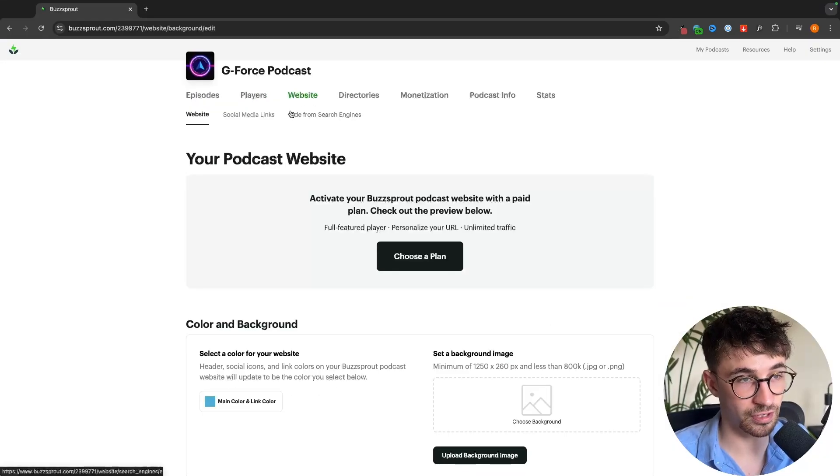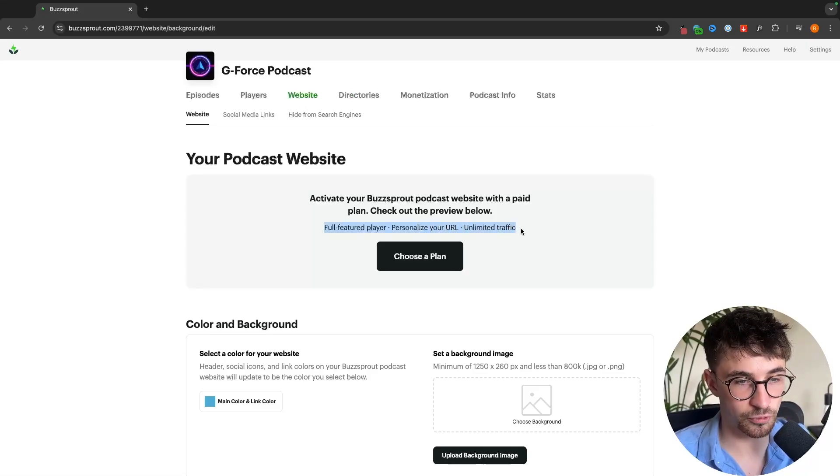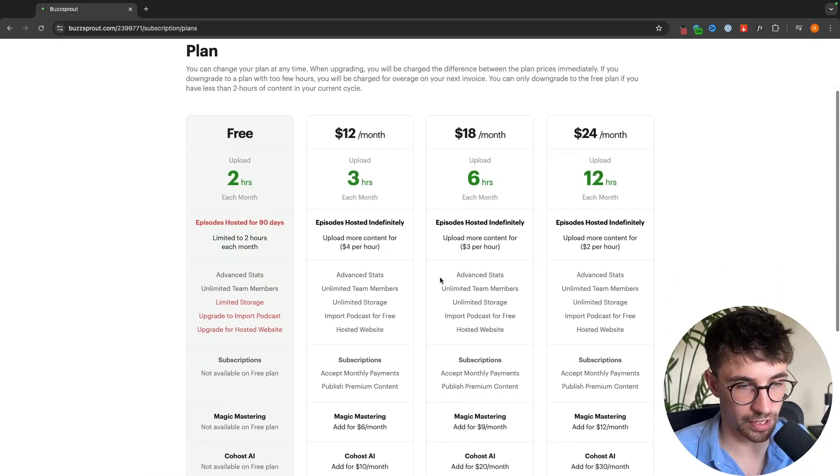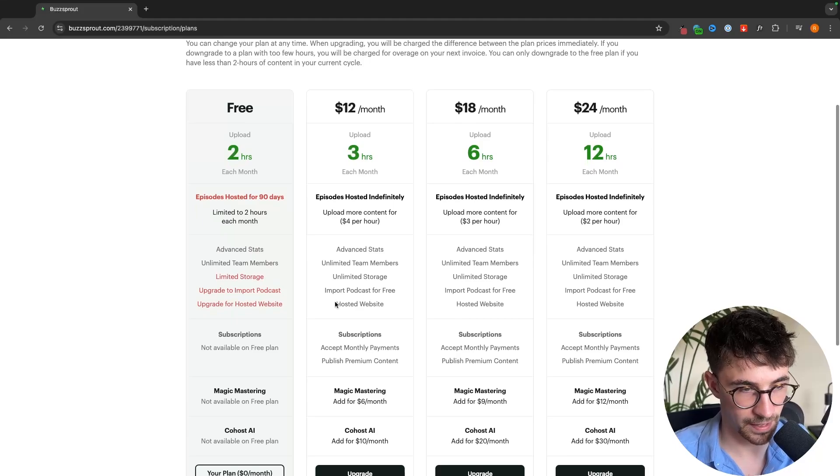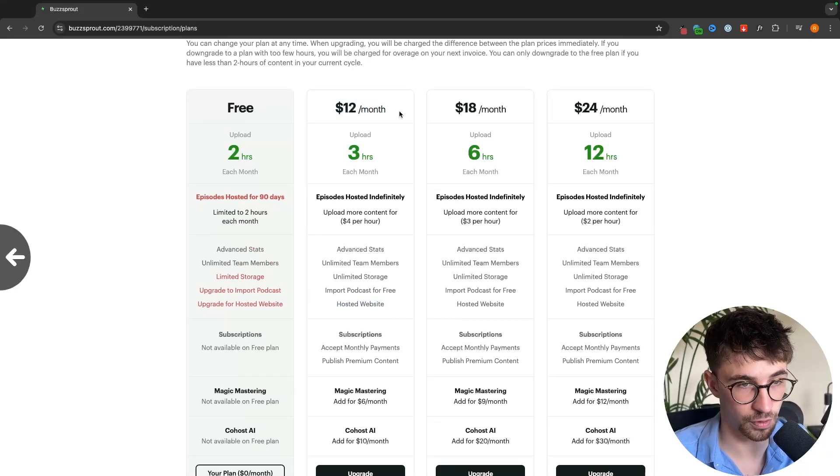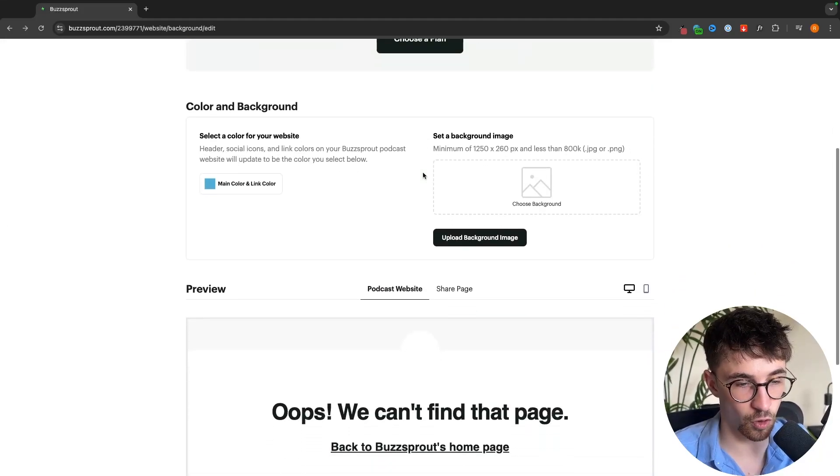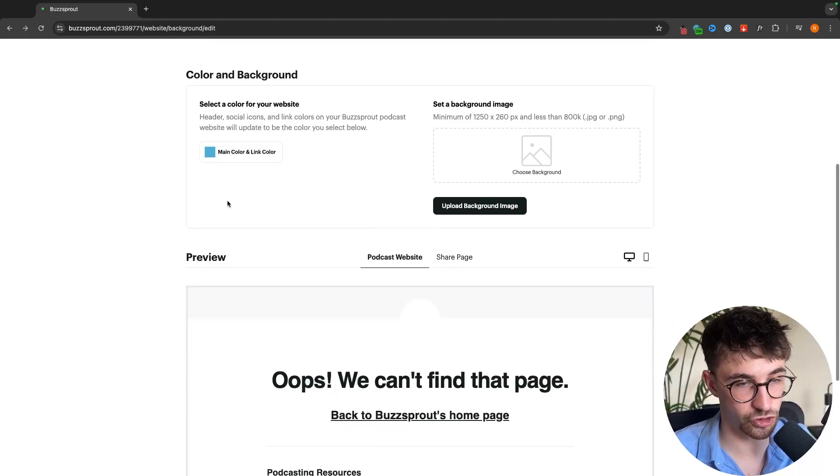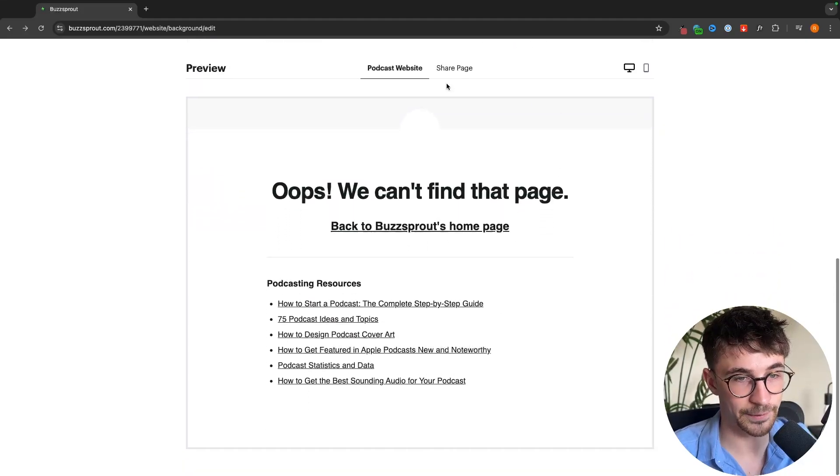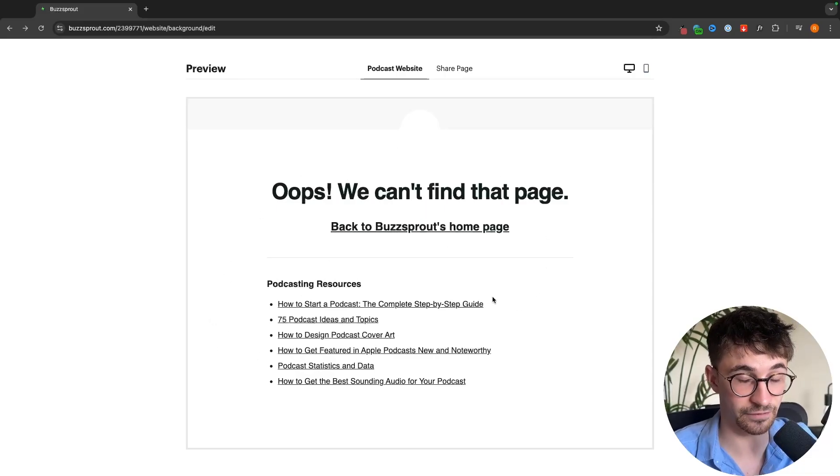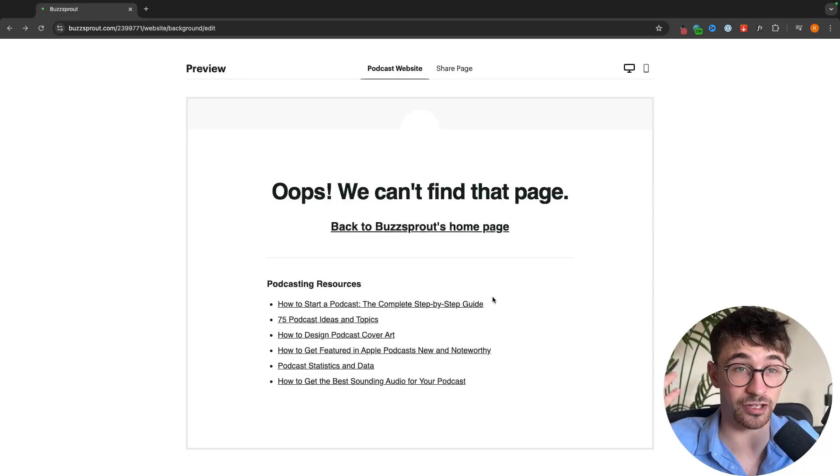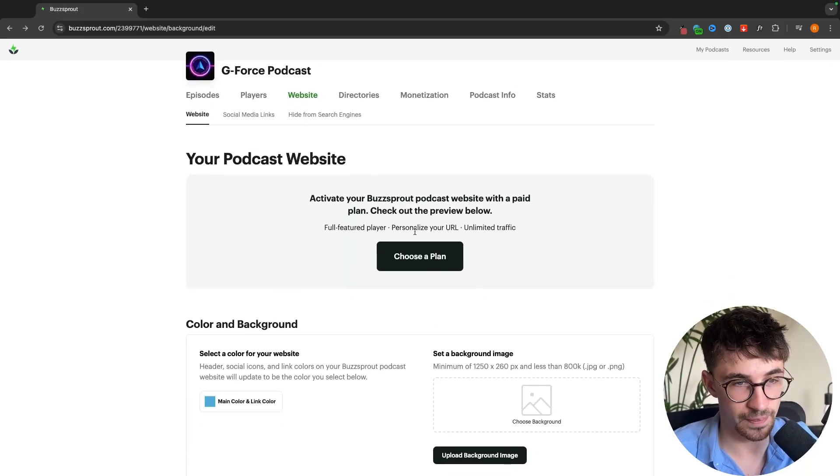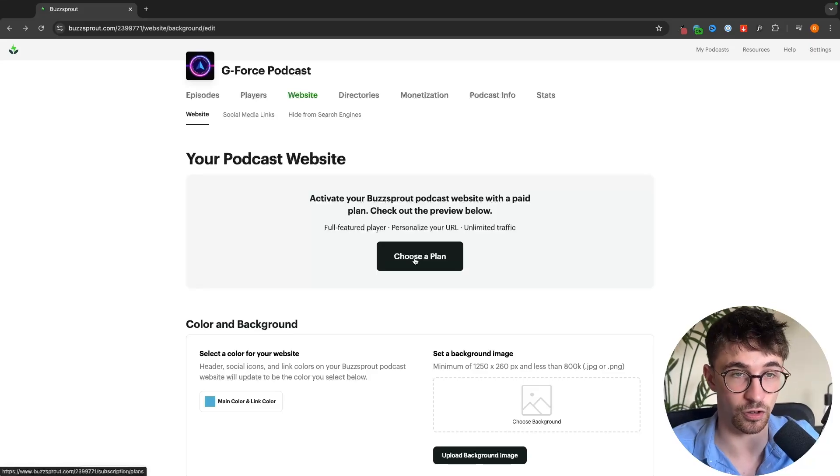Alternatively we can create our own website by going to the website tab right here. We do need to upgrade for this so you would need to choose a plan and get a hosted website on this $12 per month plan. All we would do is upload a background image, choose the color of the website, and Buzzsprout is going to do all of the heavy lifting building the website for you. Then you can just grab the URL right here and share this online.